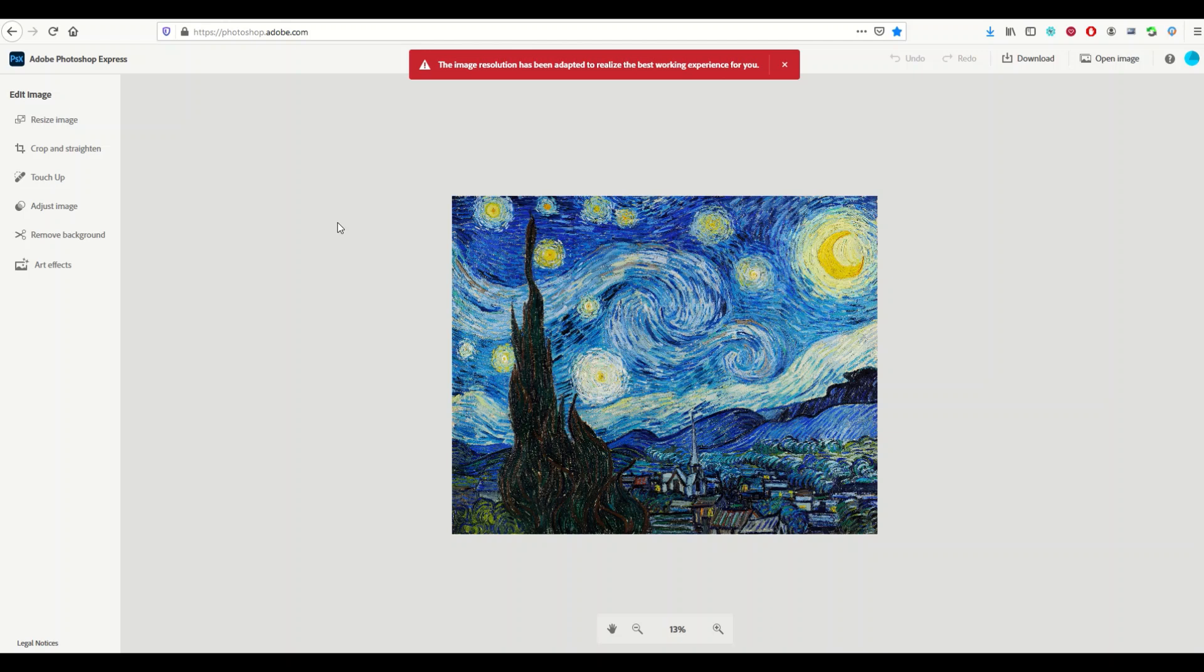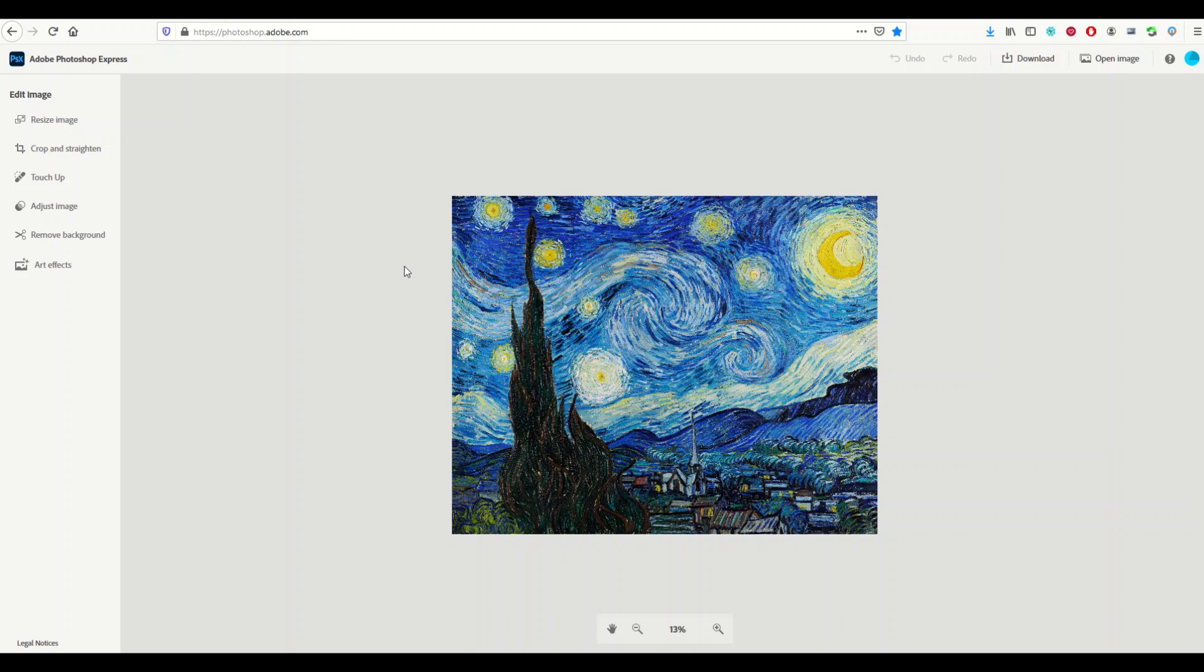I've uploaded my file. This is the famous painting and we can see here at the top there was a little warning button that just said that they've resized the image resolution. We can always resize the image as well if we want to make it more res. I'm very impressed with this being a free online piece of software.